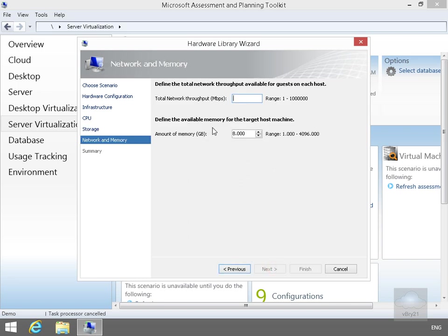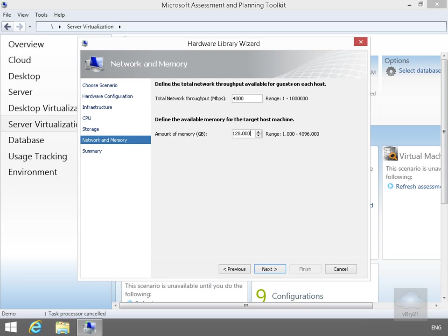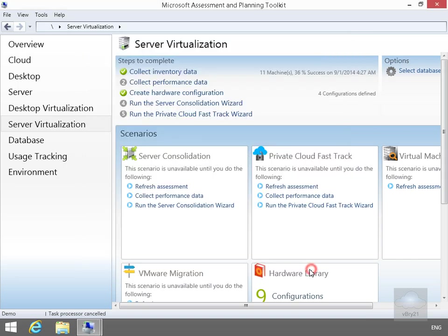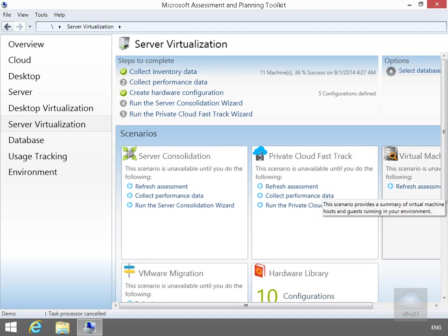And all we need to do is fill out our network and memory. So we're going to go with 4 GB maximum throughput on the network. And we're just going to go with a maximum RAM, 128 GB per server. So select the Next button. Have a quick look through the summary. Select our Finish button. So now we've specified some information that we're going to use.